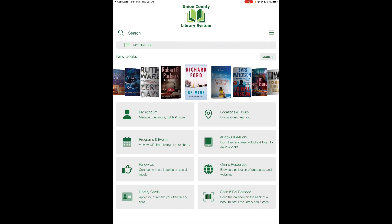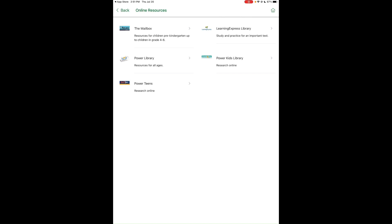We also have an Online Resources section, which includes Mailbox for children from pre-kindergarten through grade six with worksheets and activities, Learning Express for certification test practice, and Power Library for adults, teens, and kids offering many different databases for research and personal use.